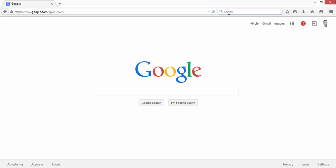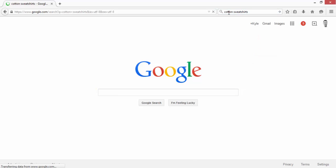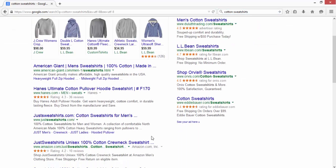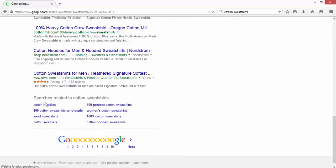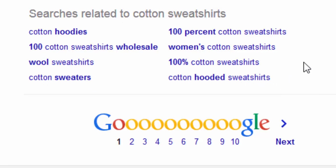So we'll type cotton sweatshirts into Google search. If we scroll all the way to the bottom of the results here we see this little list of searches related to cotton sweatshirts. These are the keywords that Google thinks are related to cotton sweatshirts and they pretty much all are.